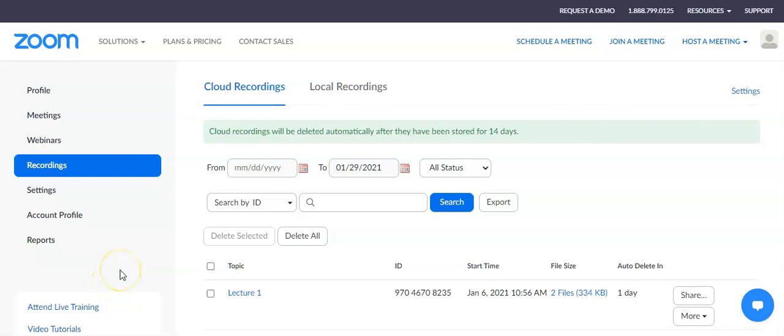One option for permanently storing your recorded Zoom meetings is to add them to your OneDrive. Every faculty member has a Camden County College provided Microsoft 365 account, which comes with one terabyte of OneDrive storage space. If you're not sure how to access this, you will need to contact the help desk to find out about that and to get your username and password.